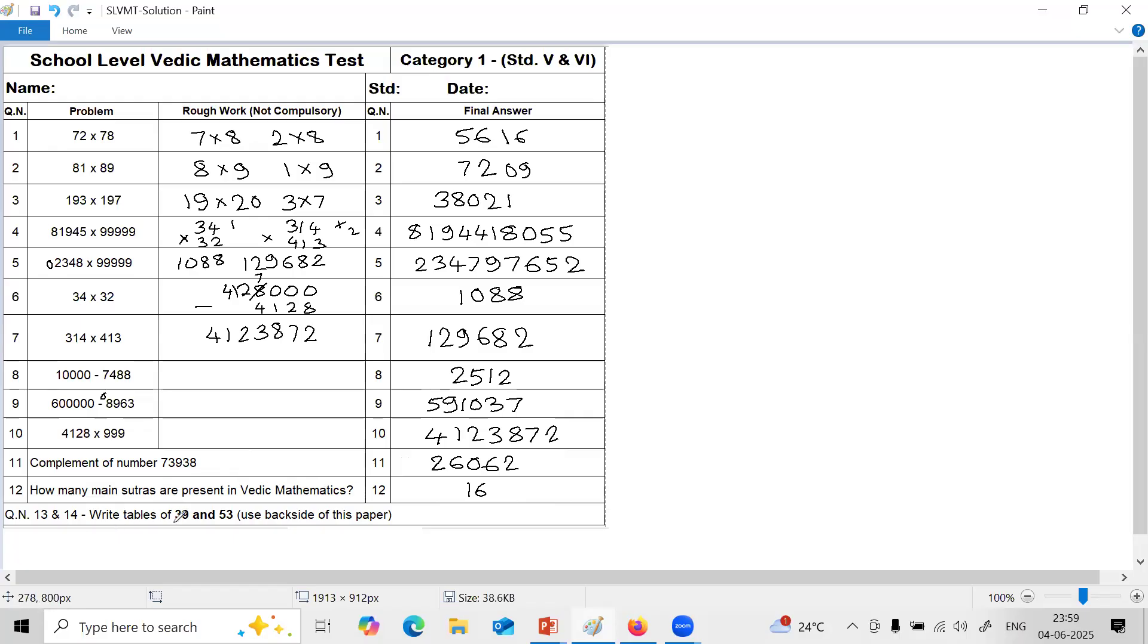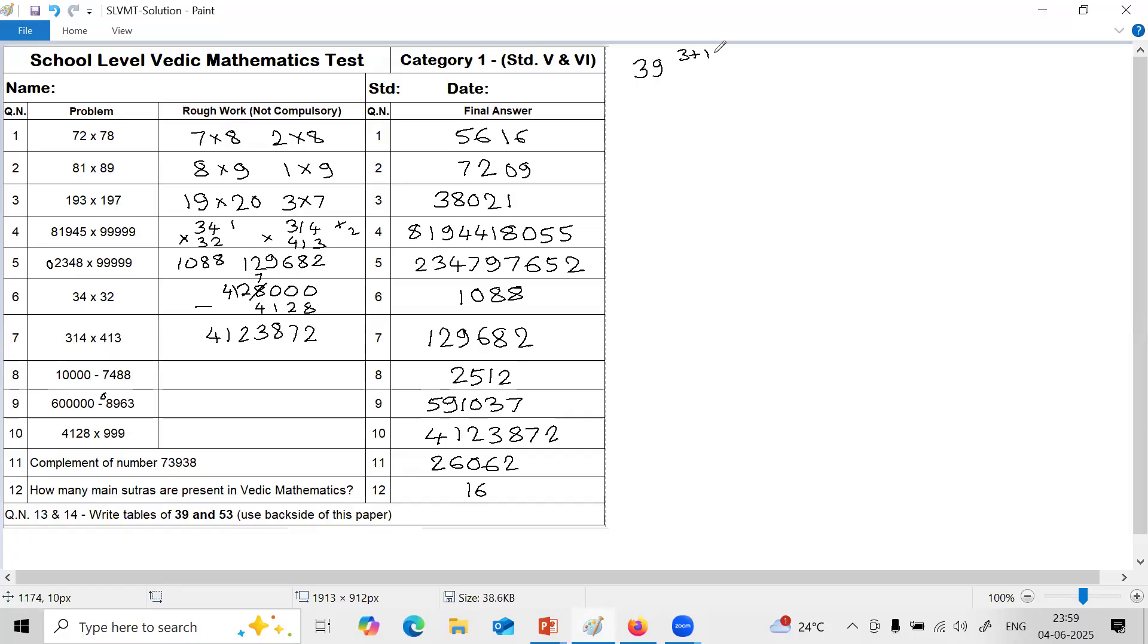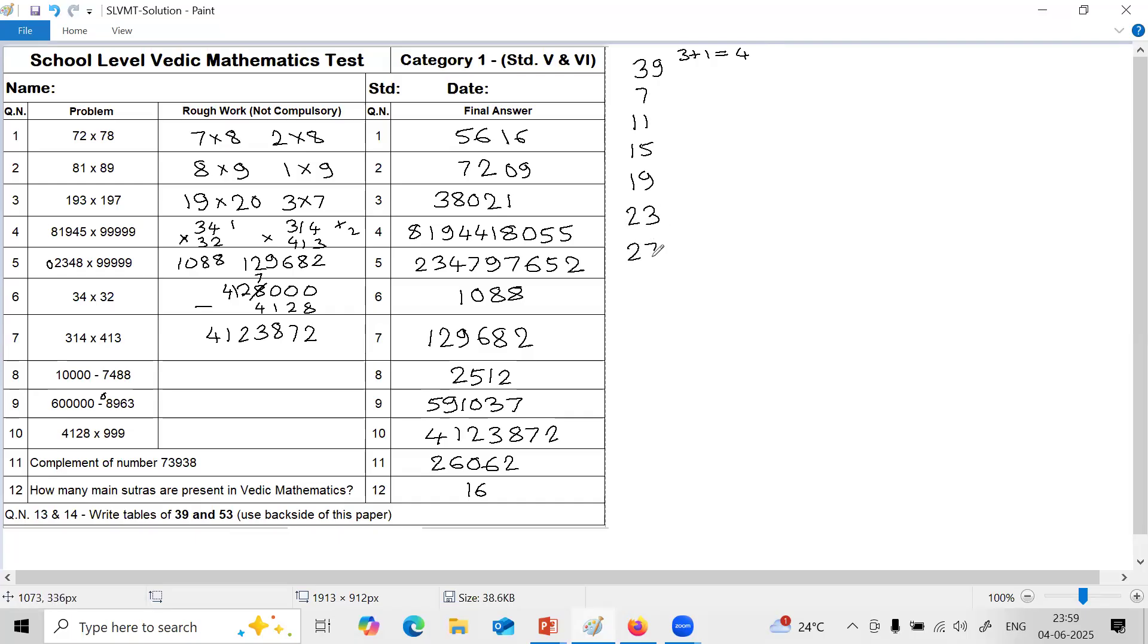Next two questions are on tables. 39 you have to solve using tables of number ending with 9, and 53 by tables of any two digit numbers. So 39, digit before 9 is 3. 3 plus 1 is 4. So you have to go on adding 4. 3 plus 4 is 7. 7 plus 4 is 11. 11 plus 4 is 15. 15 plus 4 is 19. 19 plus 4 is 23. 23 plus 4 is 27. 27 plus 4 is 31. 31 plus 4 is 35. 35 plus 4 is 39, same number. Stop.